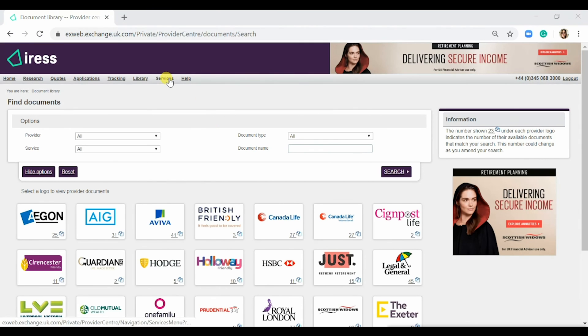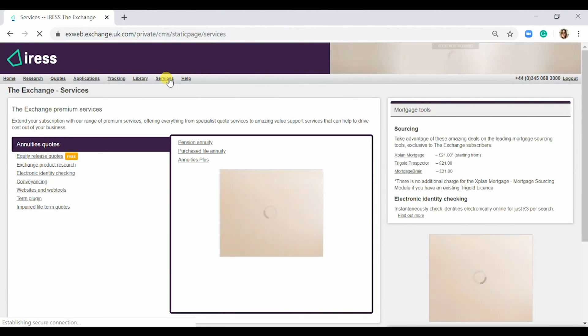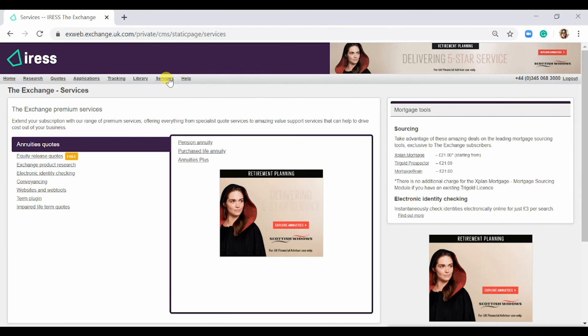The next tab is the Services tab. This gives you more information about the other services we offer, as well as the pricing of other mortgage tools.